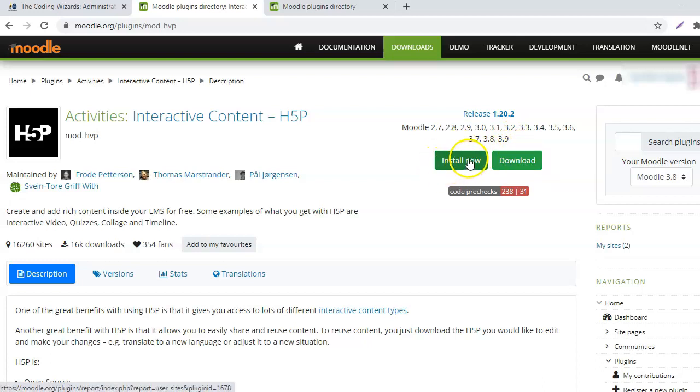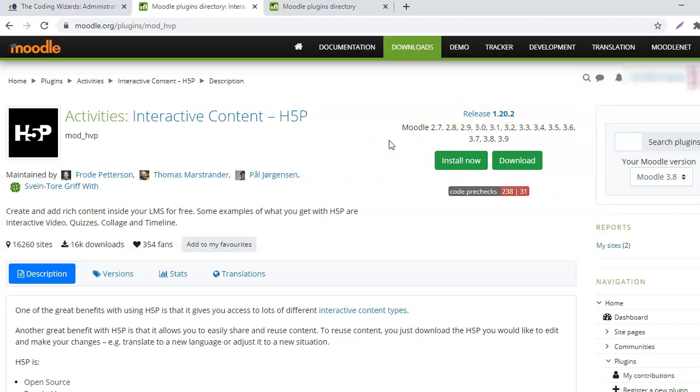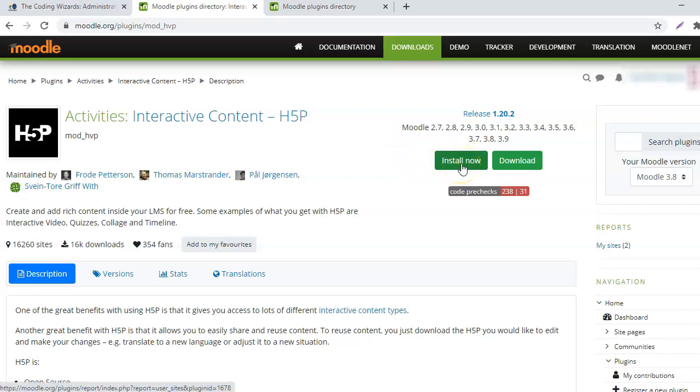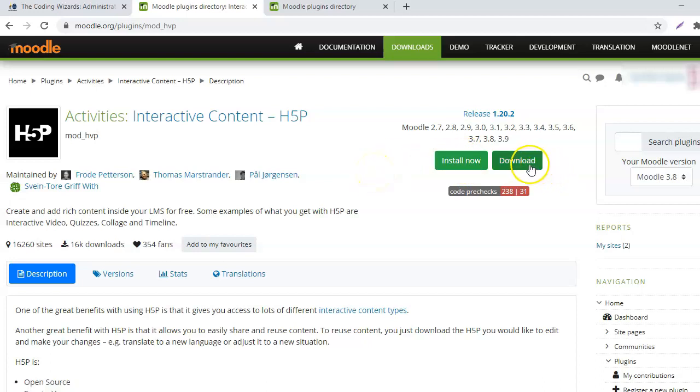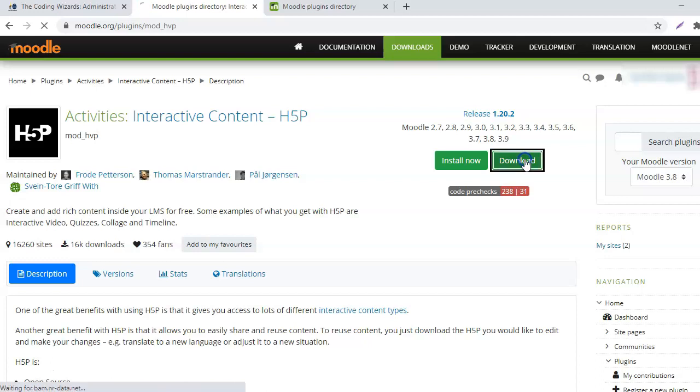If you have to install it directly, you will have to be logged into the Moodle.org site. And if you are logged in, then you get an option to install now. So once you click on install now, it will start installing the plugin. The other method is to download the plugin and then upload it. So I will demonstrate how to do that.